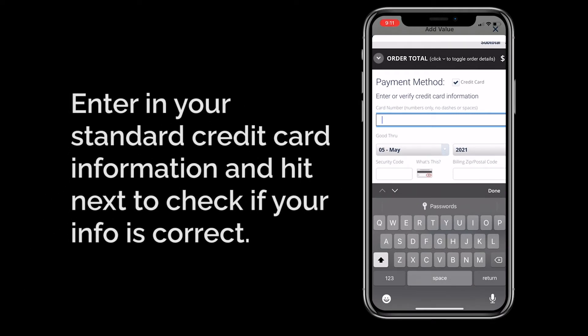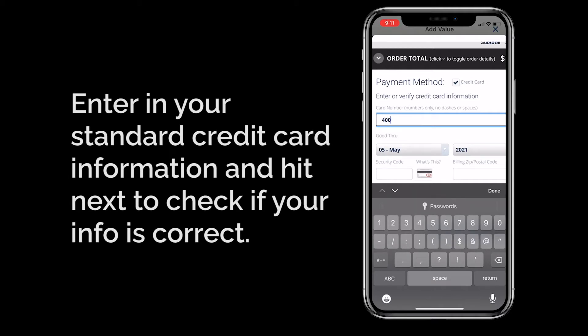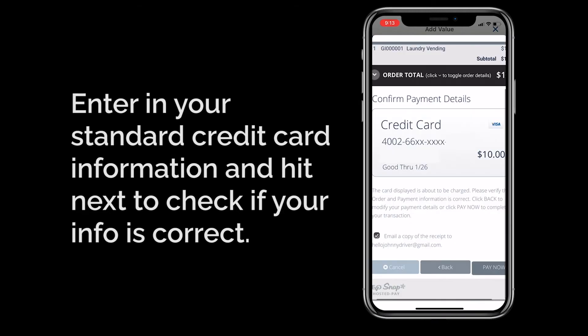Here, you'll need to put in standard credit card information such as card number, expiration date, security code, billing zip code, and your name as it appears on the card. When you're done, hit Next and double check to make sure all of the information is correct.